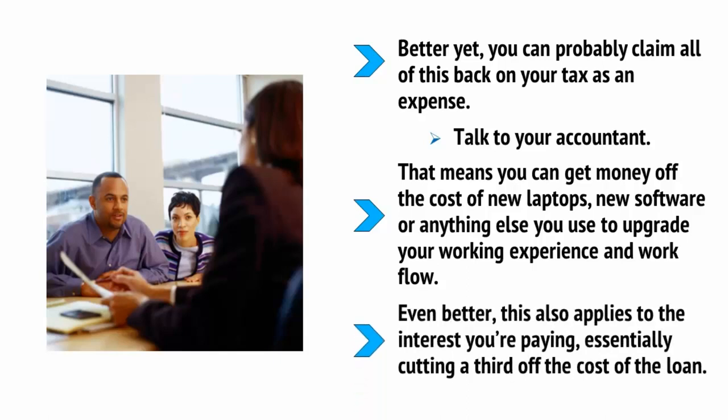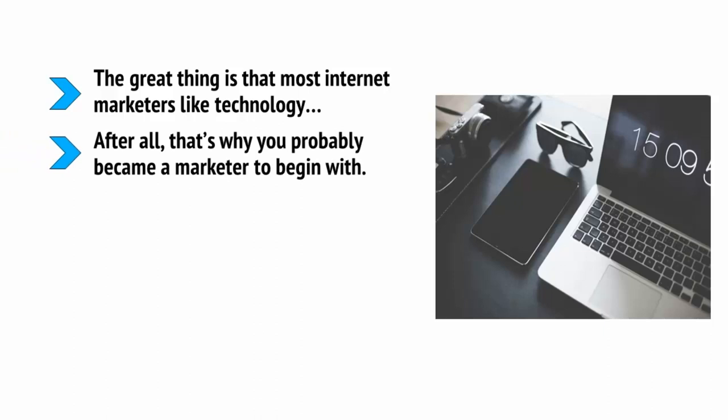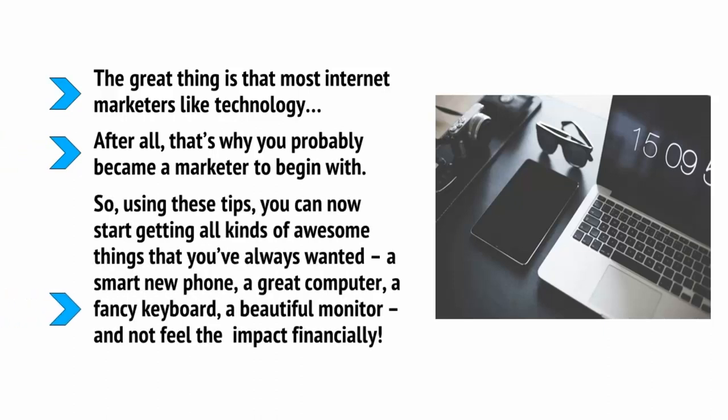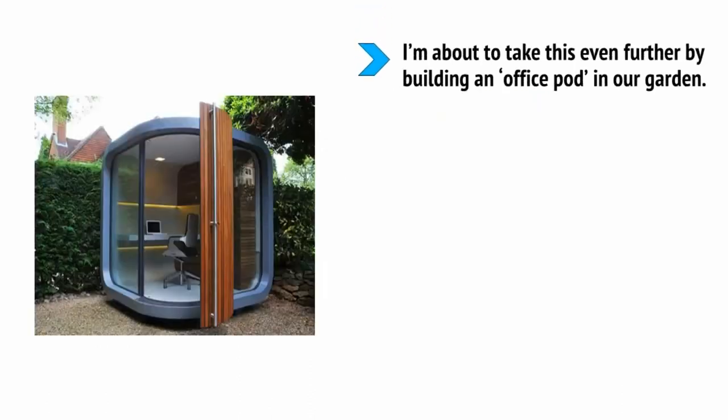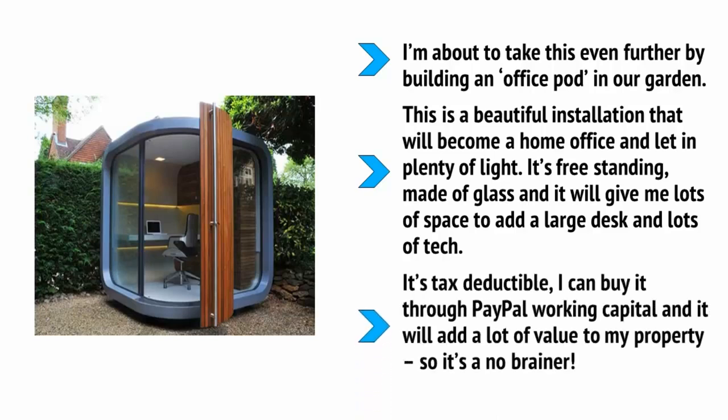The great thing is that most internet marketers like technology. After all, that's why you probably became a marketer to begin with. So, using these tips, you can now start getting all kinds of awesome things that you've always wanted. You know, a smart new phone, a great computer, a fancy keyboard, a beautiful monitor, and not feel the impact financially. I'm about to take this even further by building an office pod in our garden. This is a beautiful installation that will become a home office and let in plenty of light. It's freestanding, made of glass, and it will give me lots of space to add a large desk and lots of tech. It's tax deductible, I can buy it through PayPal working capital, and it will add a lot of value to my property. So, it's a no-brainer.